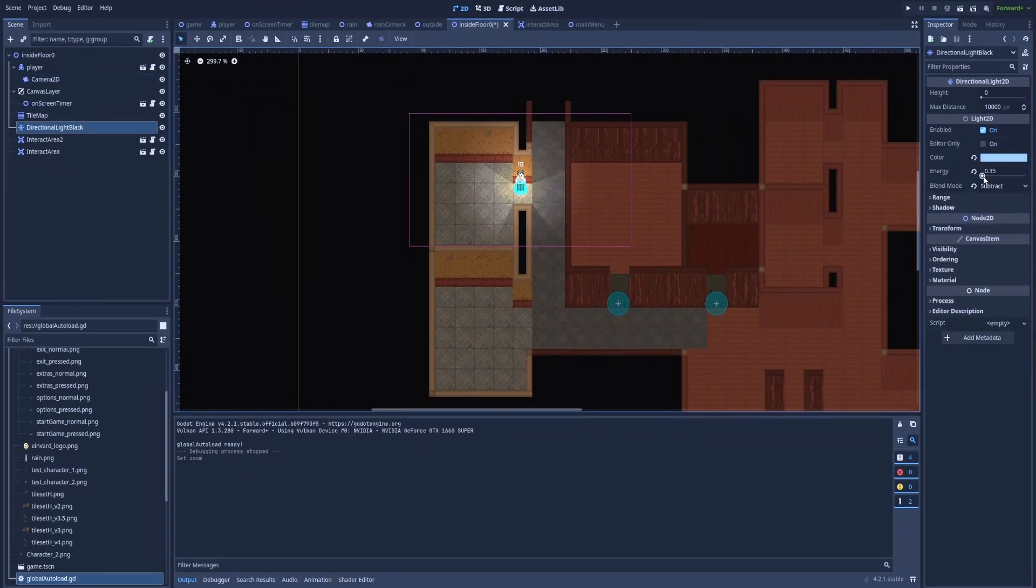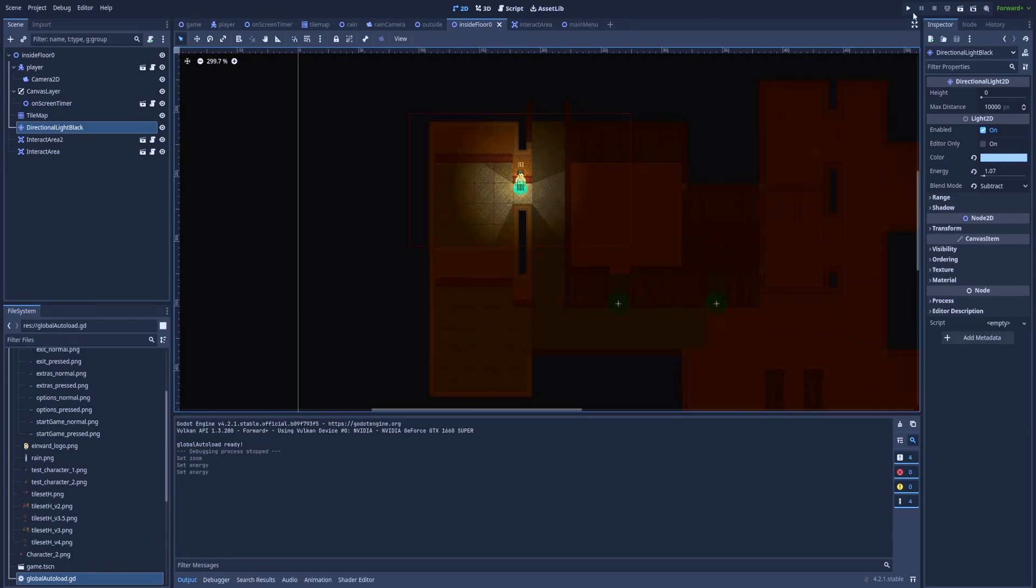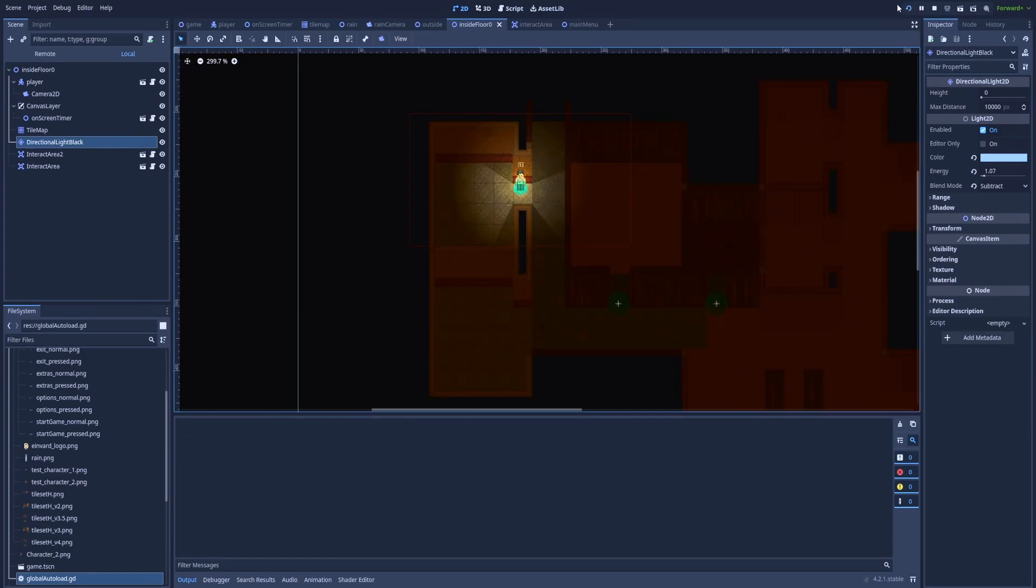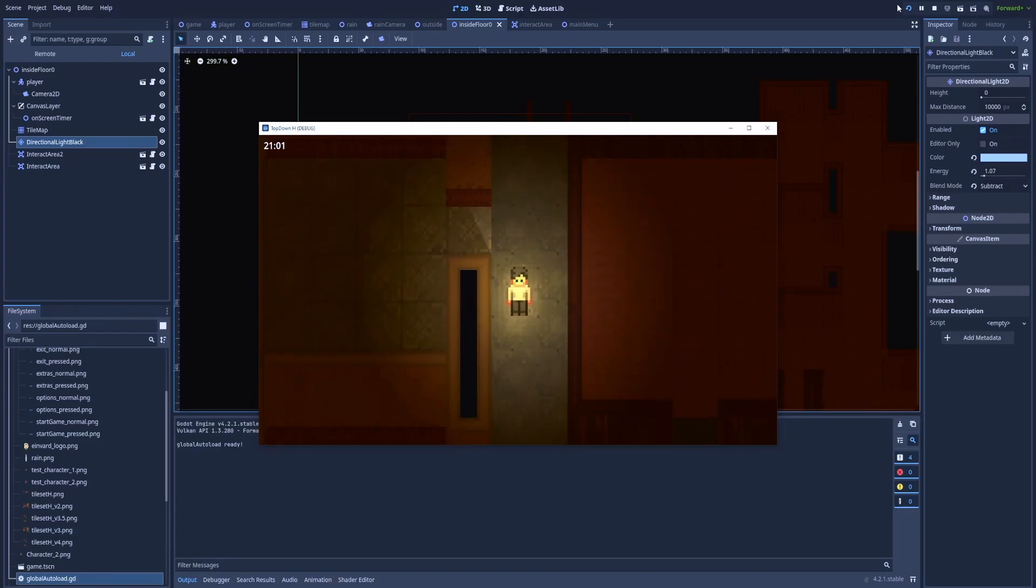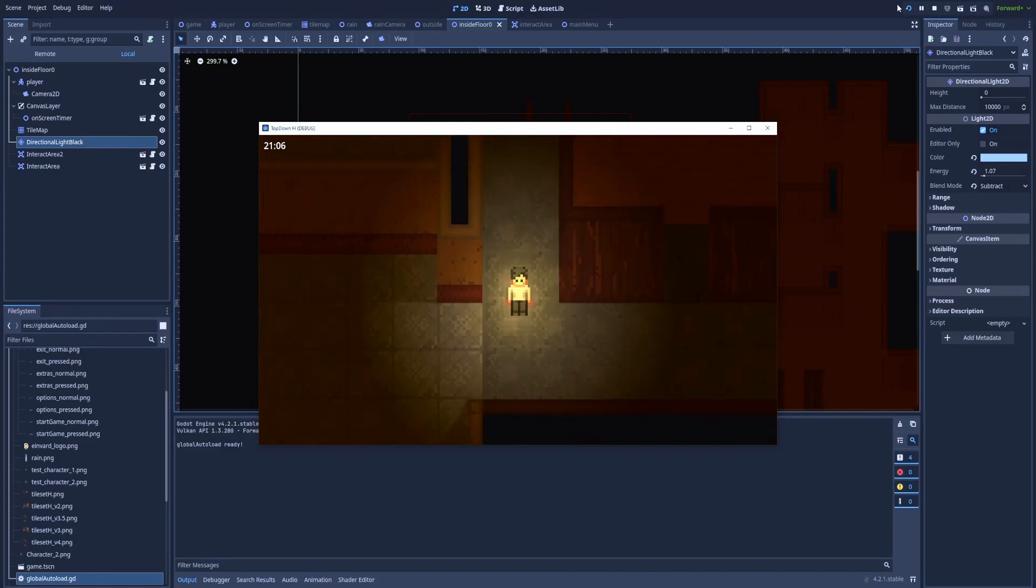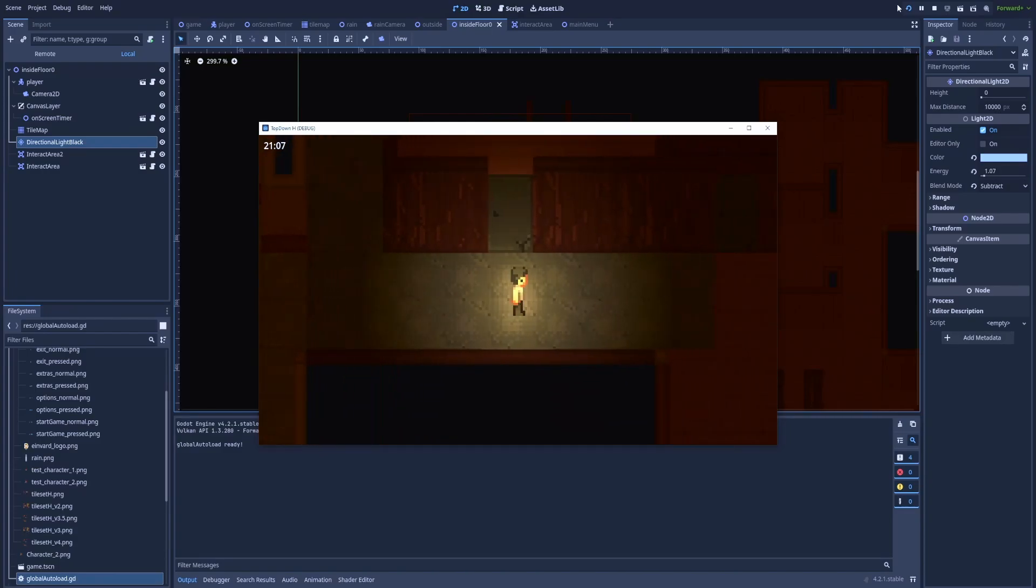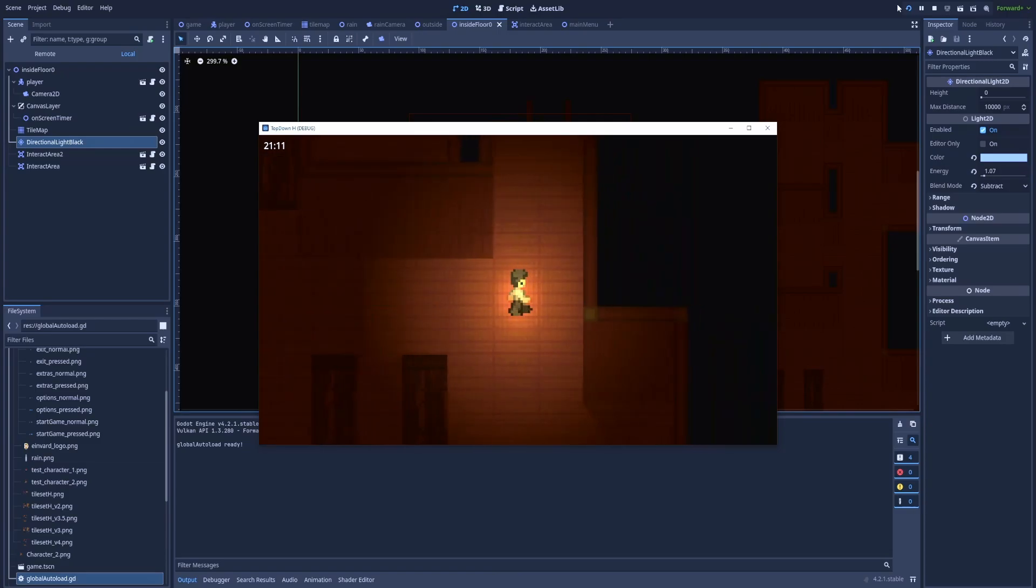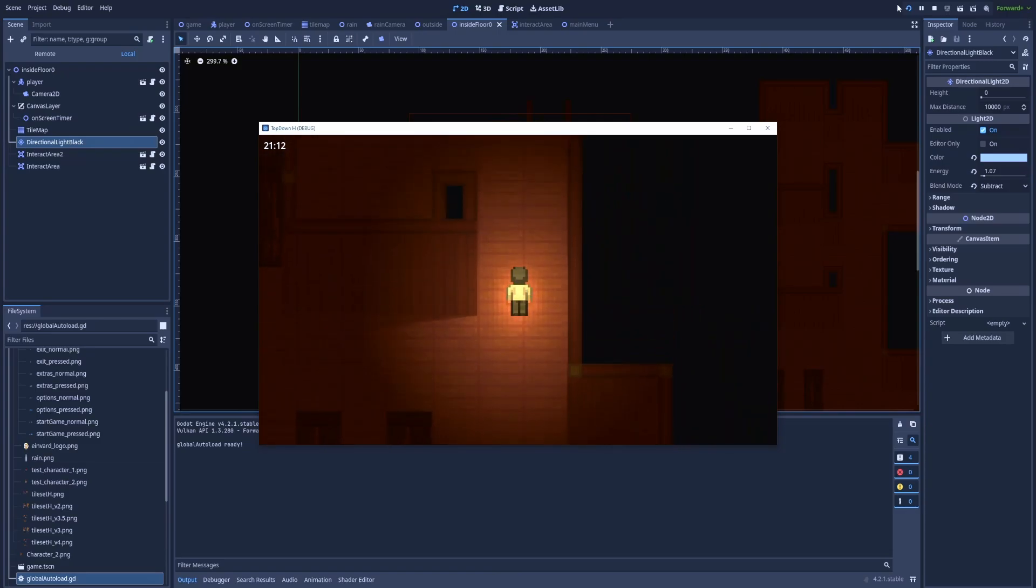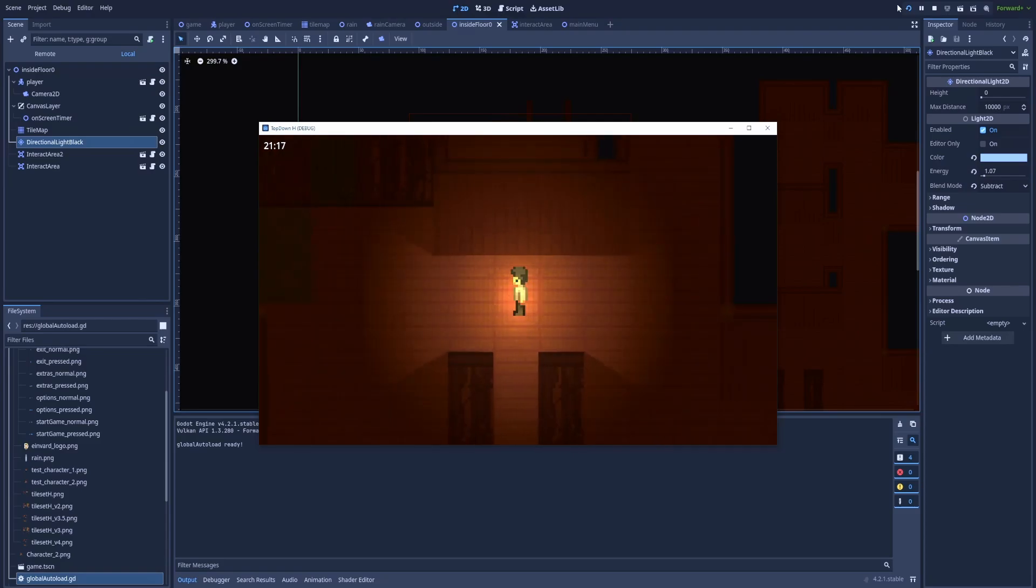I'll make it a bit darker, save it and run the whole project. And that's how you can make a camera follow the player in Godot. It's very simple, just adding the Camera2D node to the player scene, then adjusting the zoom, and that's the final effect.